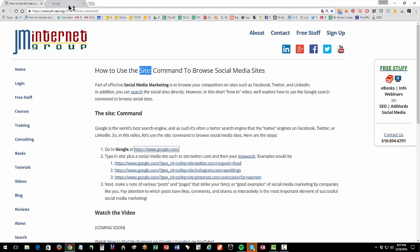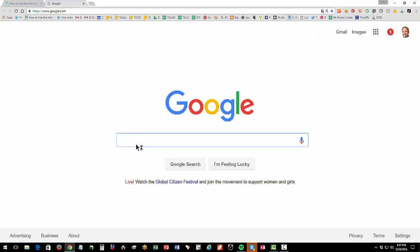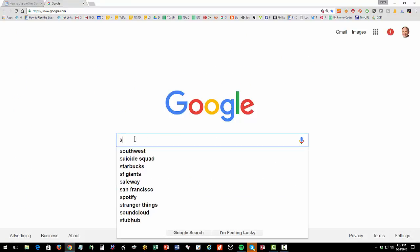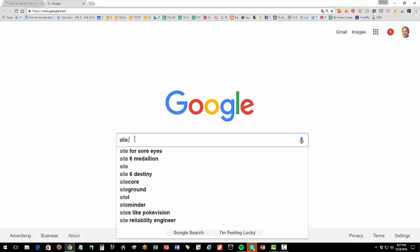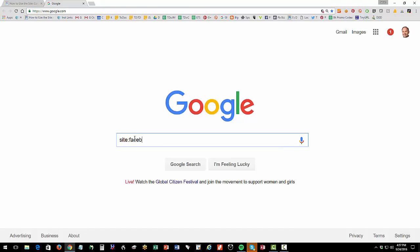So let's get started. First of all, let's just go over to Google. At our basic Google screen, it's really easy. Let's just do site colon. And here's the most important trick: no space. So site colon facebook.com. And then you can either do a one word keyword like weddings or you can do a two word keyword like organic food or something like that. So let's say you're doing organic food. It's a good idea to put that in quotes.